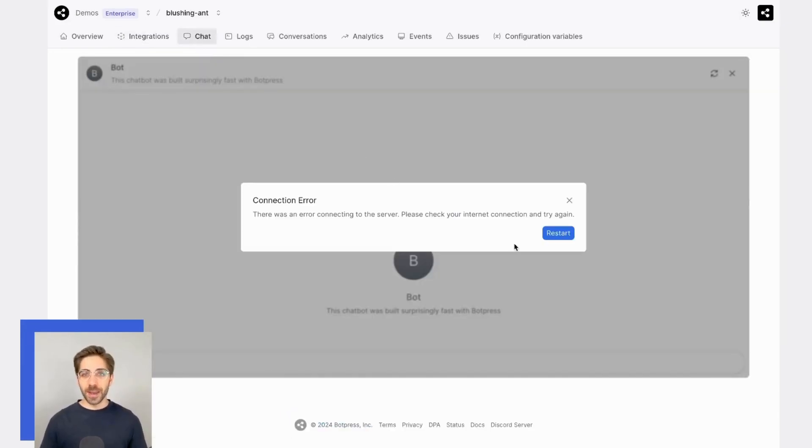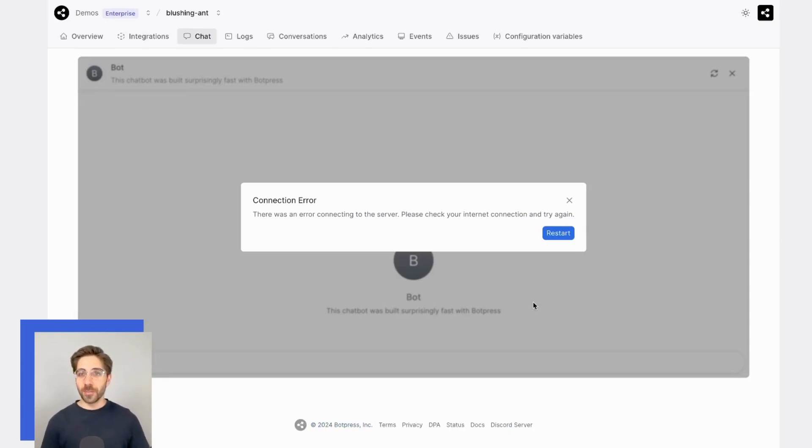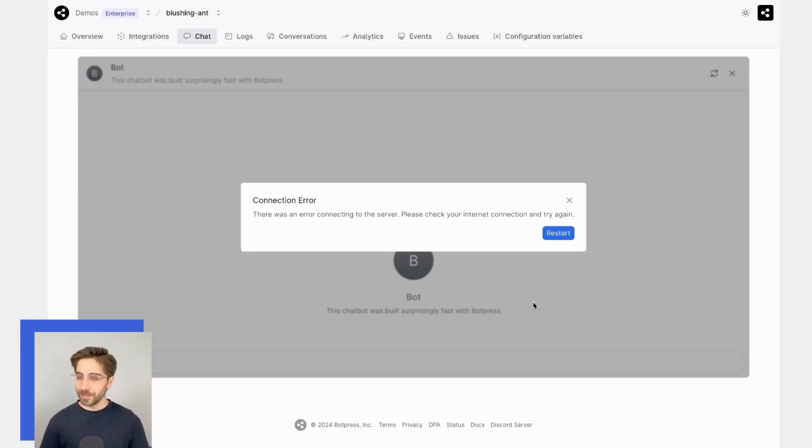As expected, we get an error indicating that my bot is inaccessible. You can use this feature to ensure that your bot is only available on domains that you trust. Pretty cool! Happy bot building!